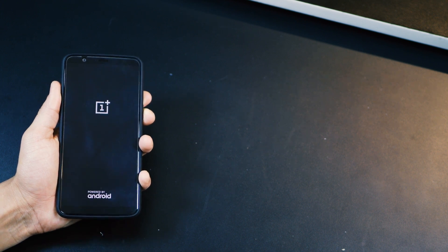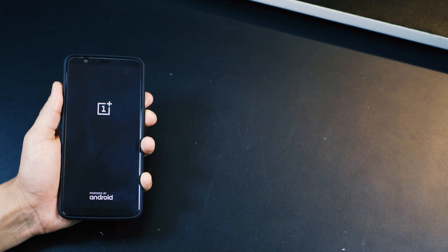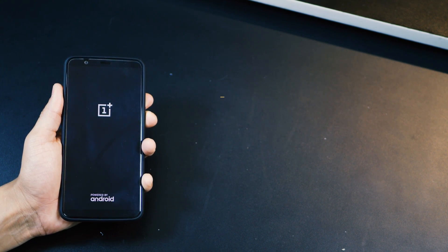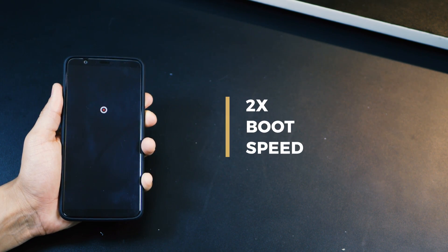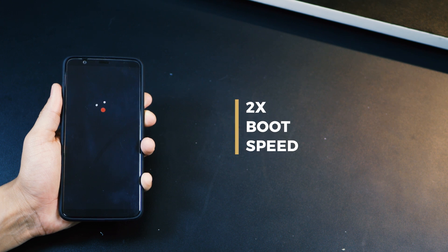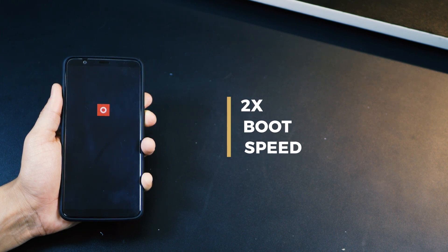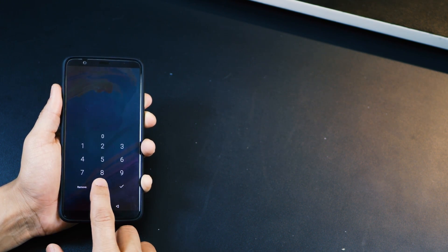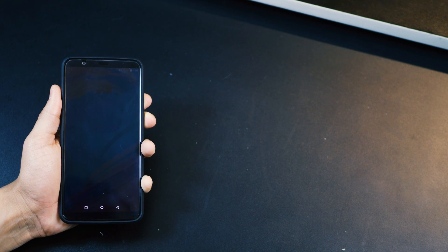Now the first one is that they've been able to increase the boot speed of the device. Basically, they've been able to reduce the time it takes for the phone to restart and land onto the home screen in half the time. I think that's pretty great.